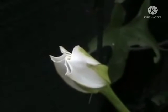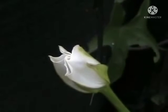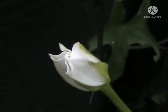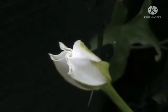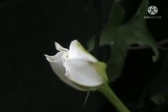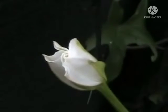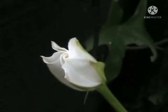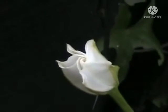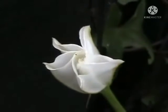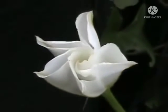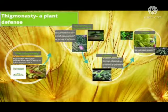Similarly, Ipomoea alba, the Moonflower, opens in the night and closes during the day.